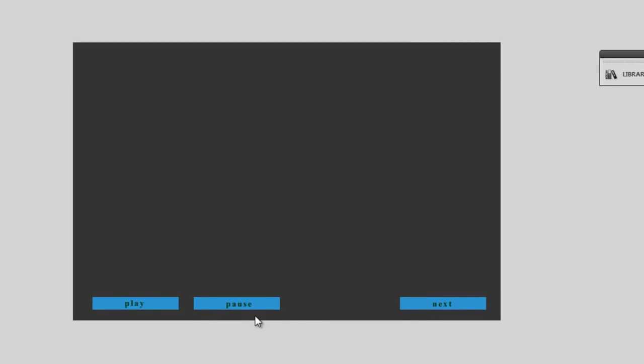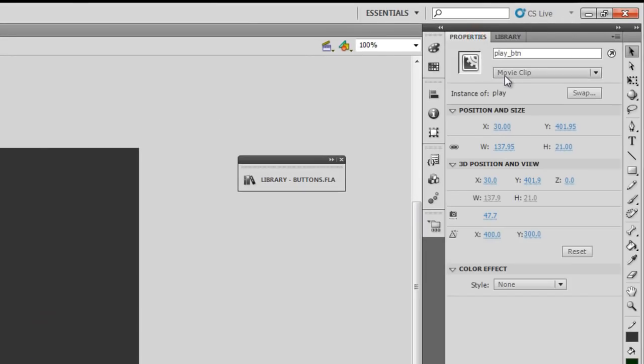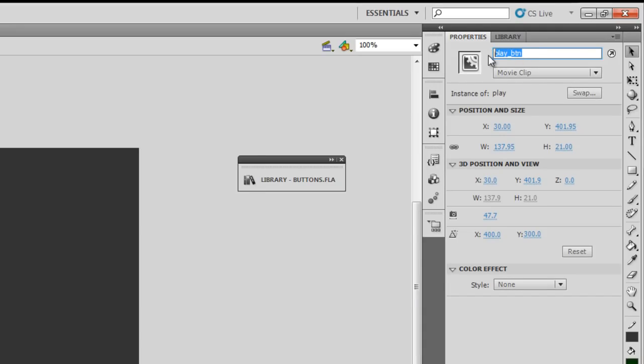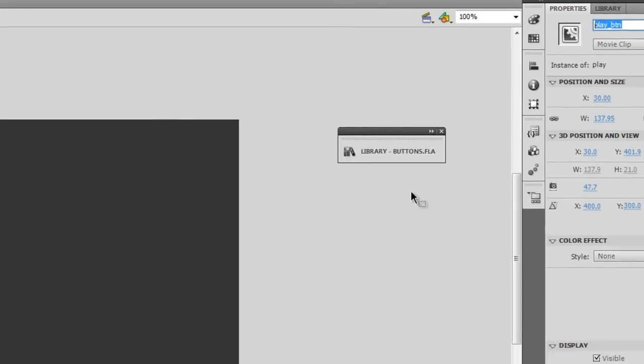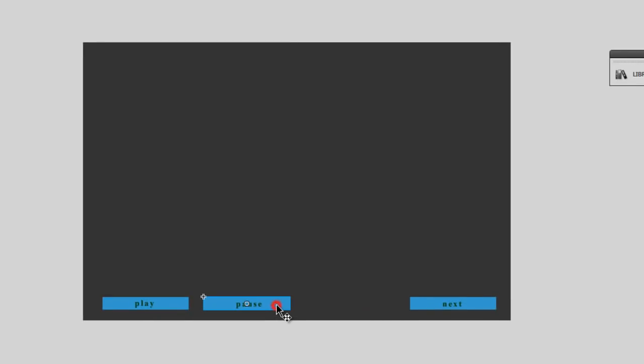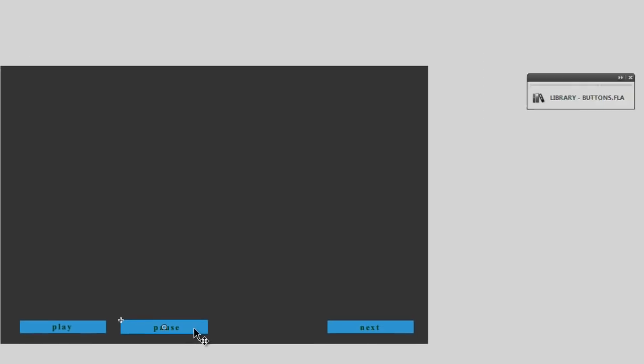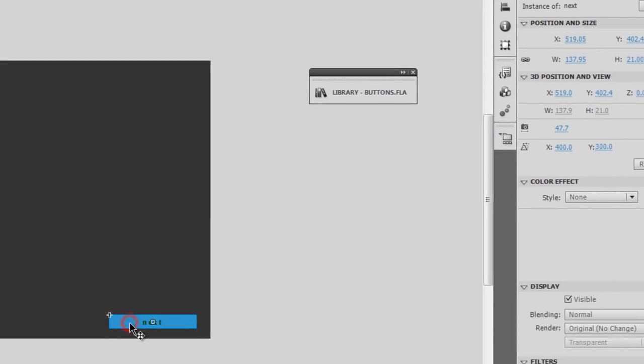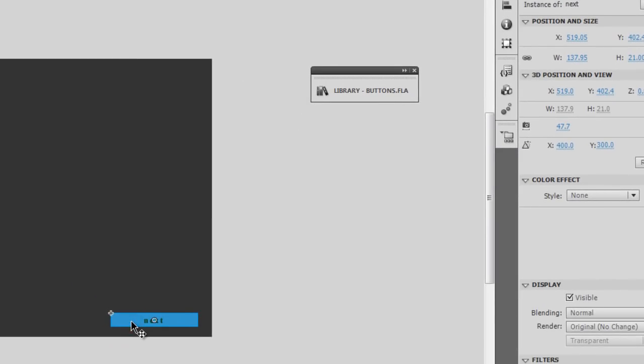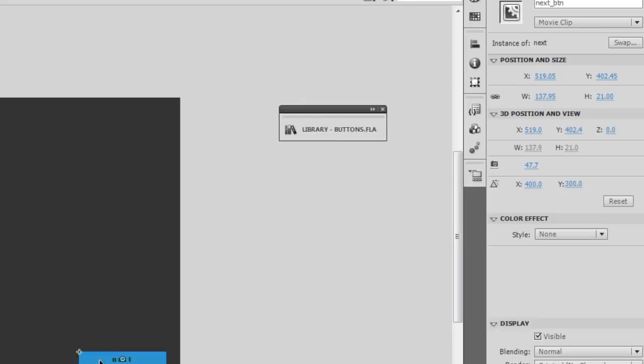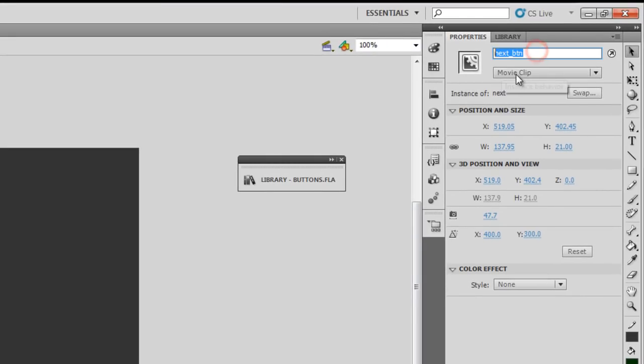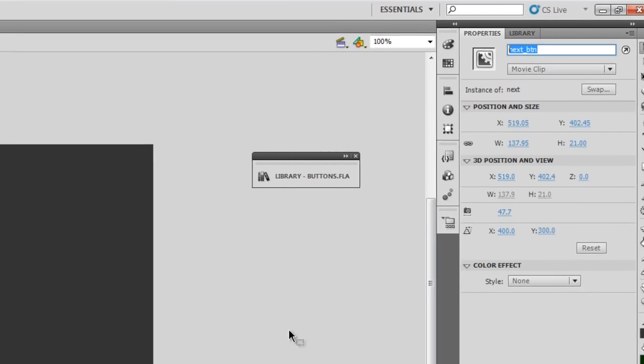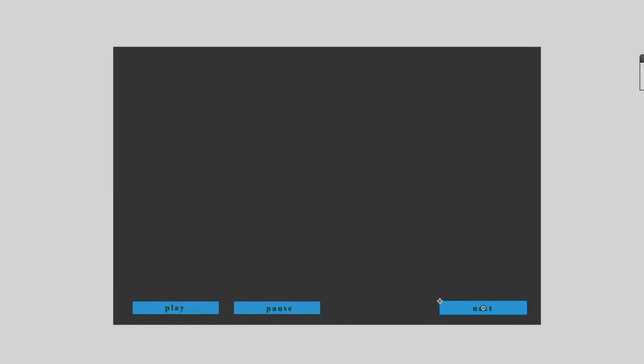I'm going back to Flash Pro. Let's up front examine what exactly is on the stage and what exactly is inside the library. As you can see out here, this is a play button. In the strict sense, if I go to the properties, it's actually a movie clip. The instance name is play_btn. This is the pause_btn, that's the instance name. It's actually a movie clip. And here we have the next button, which is actually in the true sense a movie clip. And as I said, the instance name is next_btn.